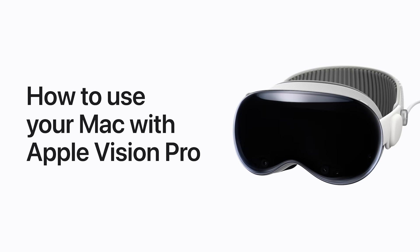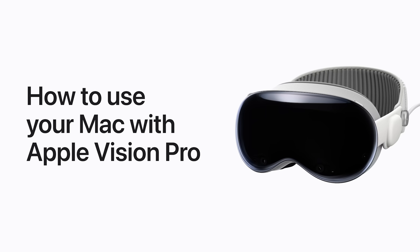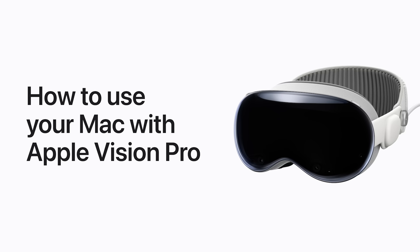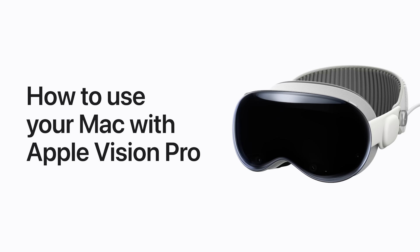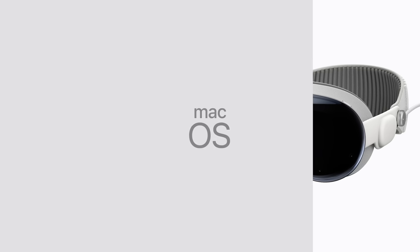With Mac Virtual Display, you can use your Apple Vision Pro as a private, portable display for your Mac. Here's how.